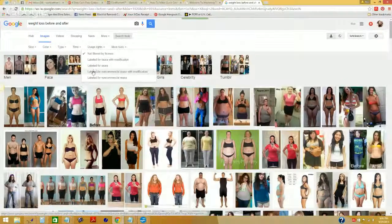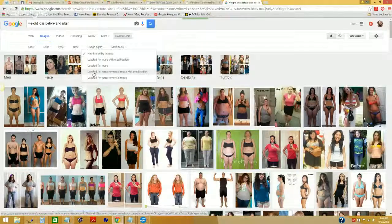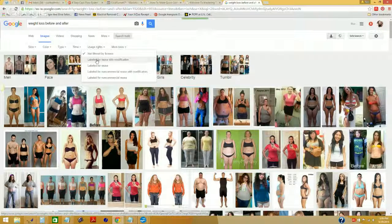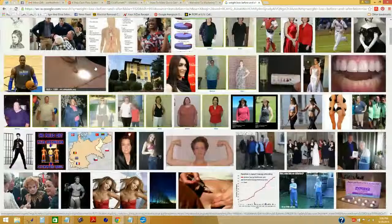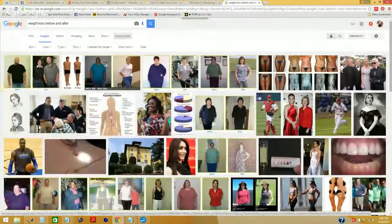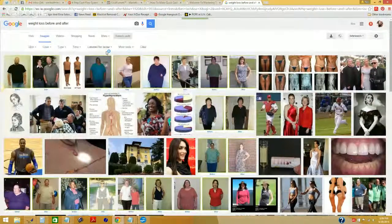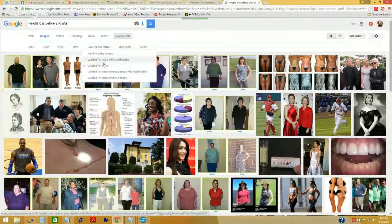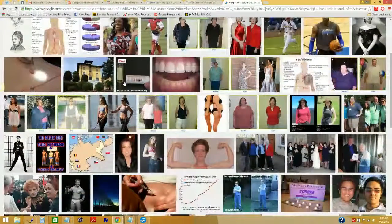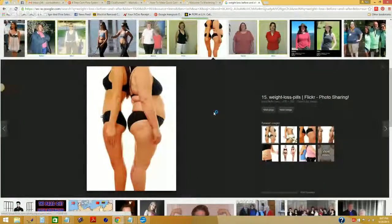Go to Search Tools, then Usage Rights, and you'll see images labeled for reuse with modification, labeled for reuse overall, or labeled for non-commercial reuse. If the intention is to generate a sale in your marketing system with the content you are using, then you will have to choose from 'labeled for reuse with modification' — meaning you could actually modify the image, make a meme out of it — or 'labeled for reuse' as is. When I filter, my options become limited, but I can usually find something useful.